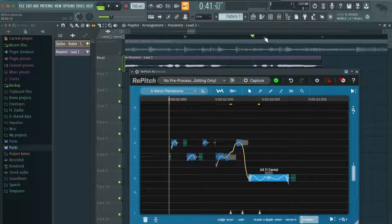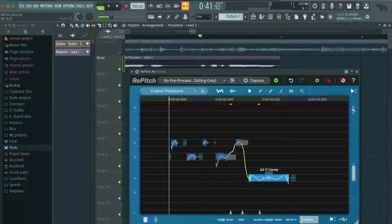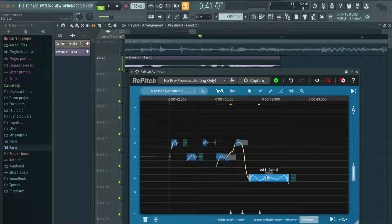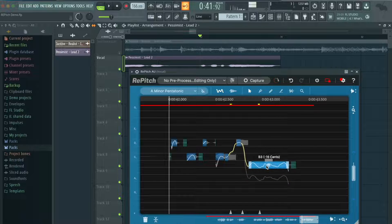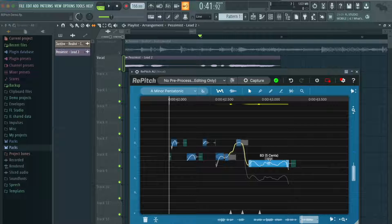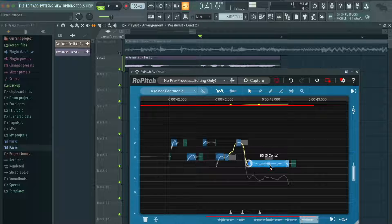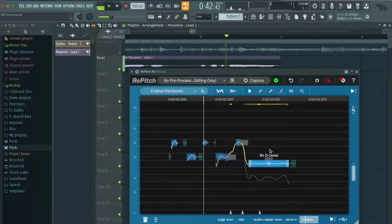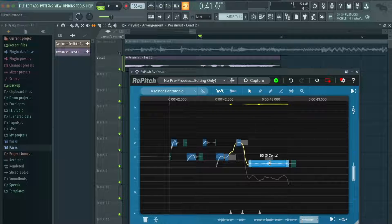Another cool thing is that you can actually change a note to a completely different note if you prefer the melody to change. Say I wanted it to go to B instead of A — I can put it up here. I could also make it a little bit more straight with less vibrato and pitch variation by dragging down this bar. Although I'm going to bring it back to where it was because I like how the vocals sounded before.